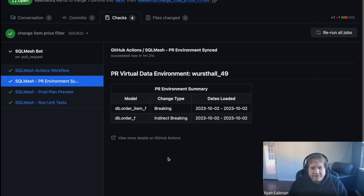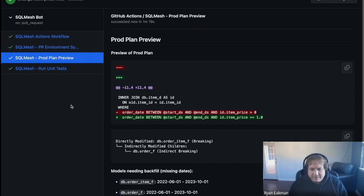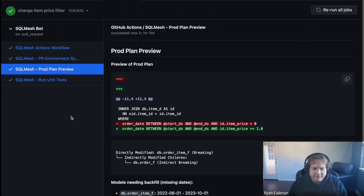As we continue, you can also see that it generates a prod plan preview. This is a look at what the prod plan would be if we deployed to prod at this moment. At the bottom, you can see the missing dates, what it has to backfill, and the code changes that exist.